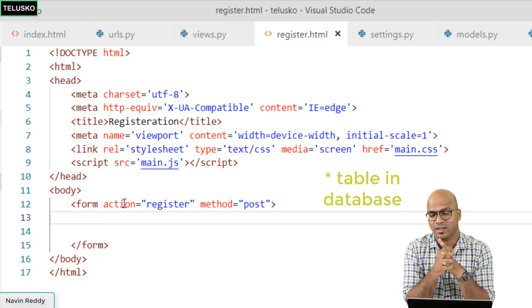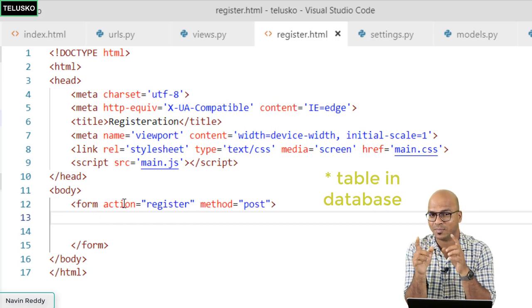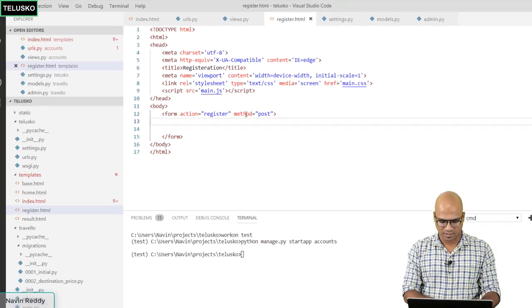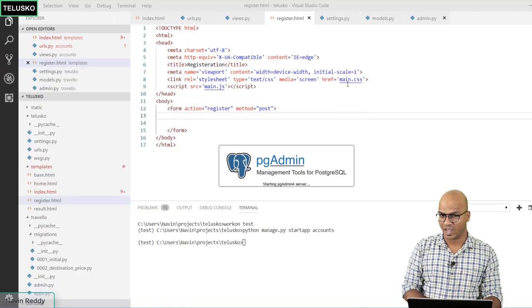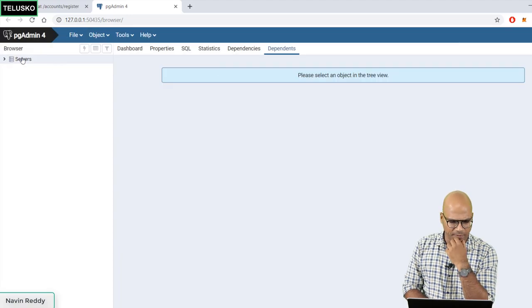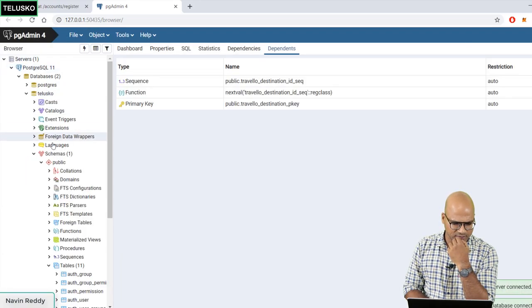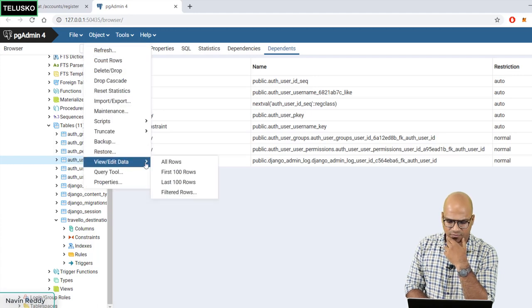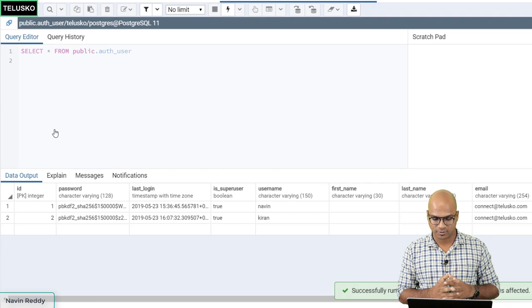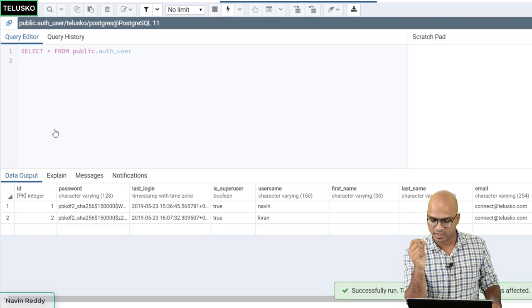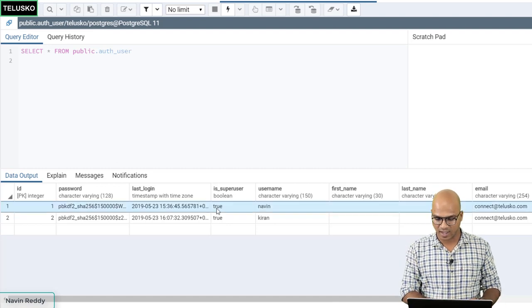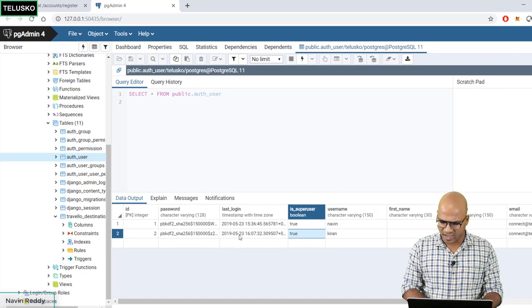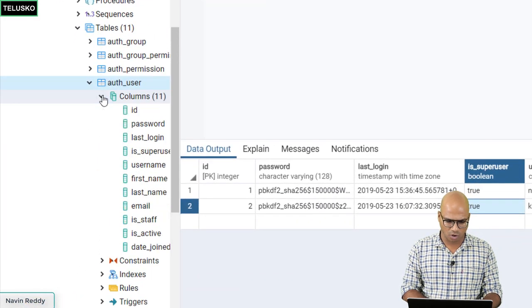We don't need to create a new database table from scratch. When we ran migrations earlier, Django created many tables automatically — including auth_user. Opening pgAdmin and looking at the 'tisco' database, we can confirm the auth_user table exists. It already has two super users — Kiran and Naveen. Now we want to add normal users to this same table.